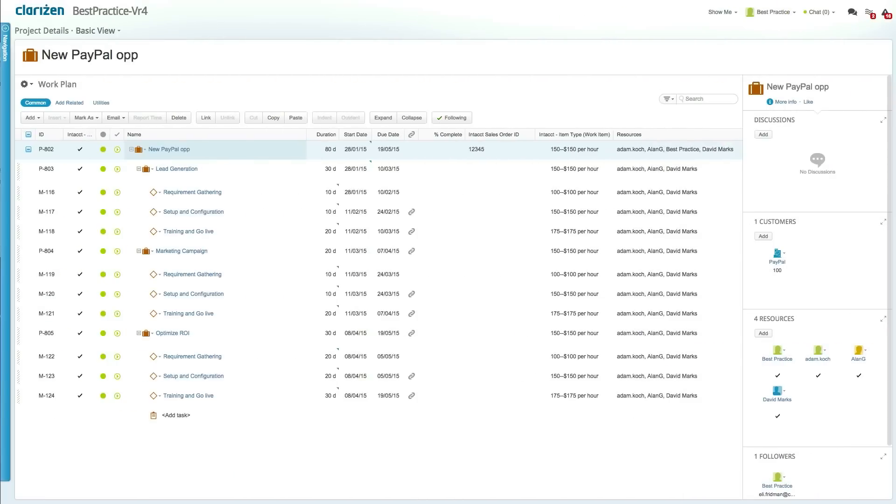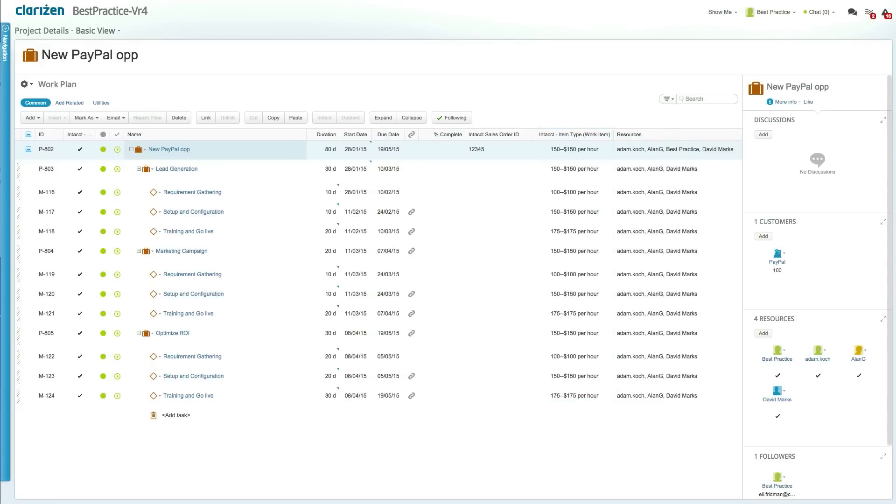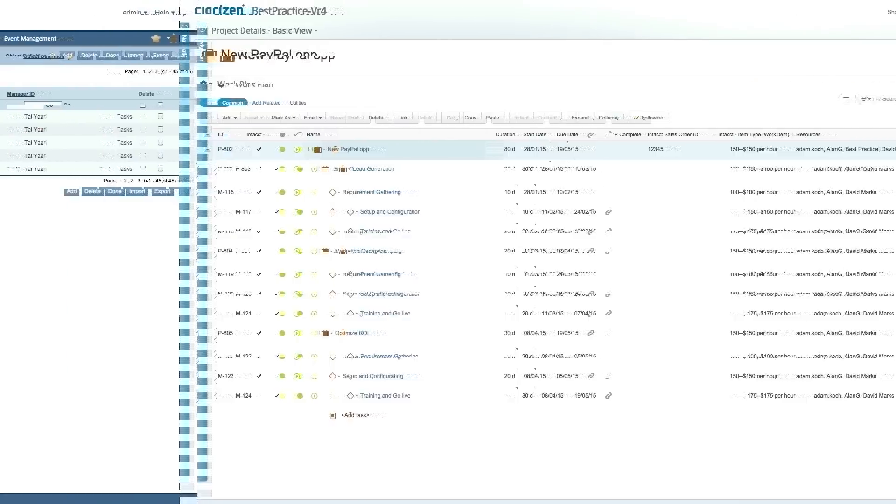At this point, the project manager in Clarizen plans the projects and adjusts the project scheduling, resources, etc. In addition, the project manager selects the relevant Intact item within the tasks and the project resources, which dictates the billing rates in Intact invoicing.